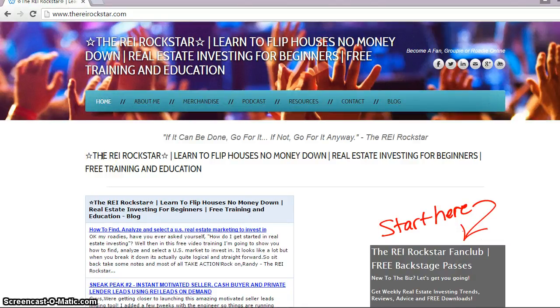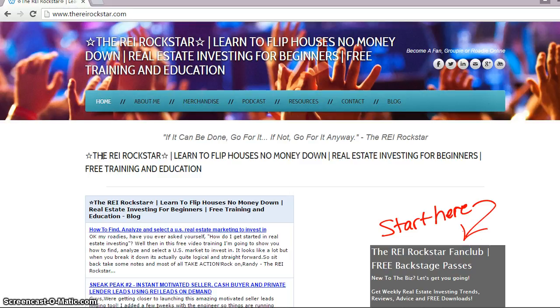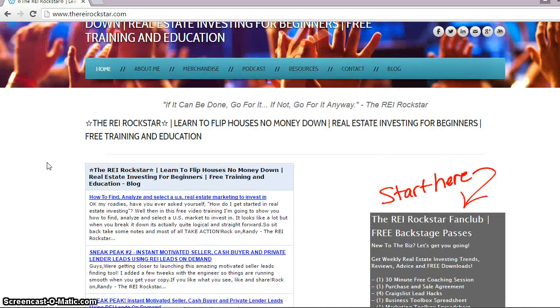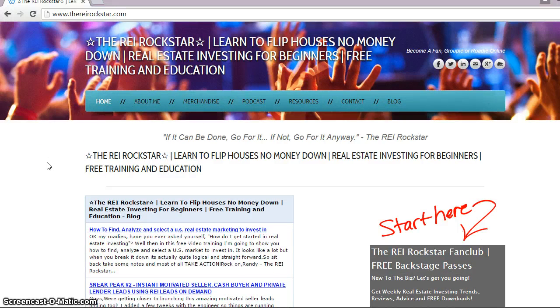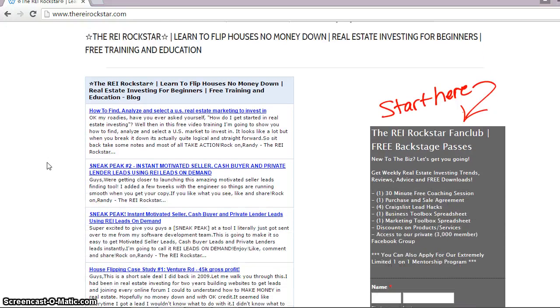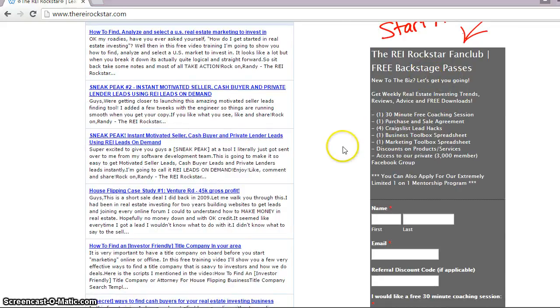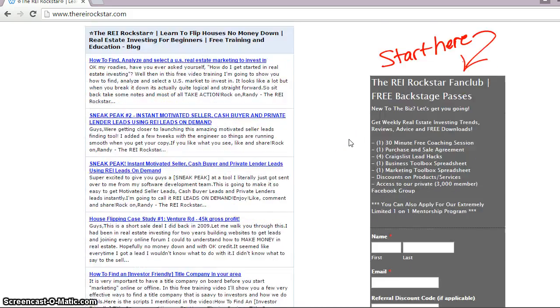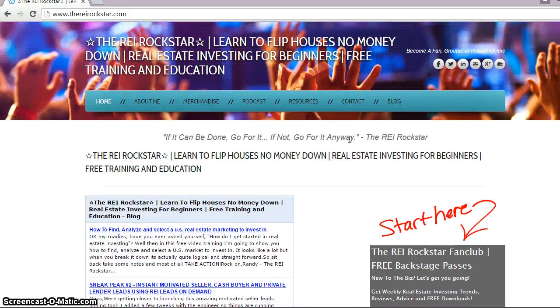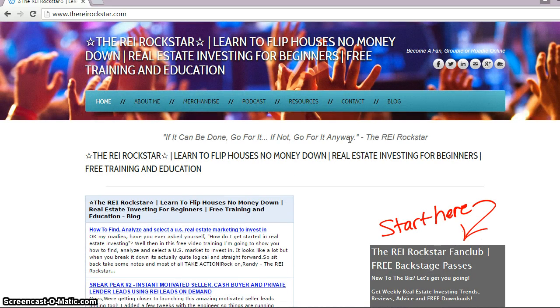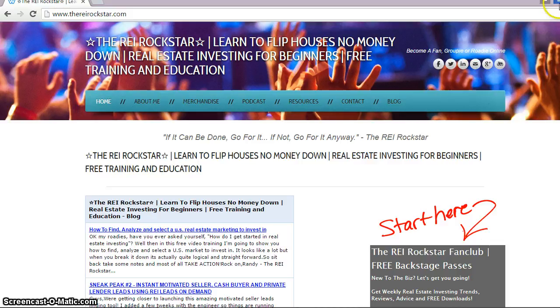Hey there, how's it going? Randy, the REI Rockstar with the REI Rockstar blog, where you can learn how to flip houses no money down and get some free training as often as possible. If you don't already know about me, check out the blog and join the fan club. You get some free stuff like a free contract and even have access to our private 3000 member plus Facebook group. So go ahead and join that up when you can. Let's get right into today's training, which is how to properly co-wholesale a deal. This is a great way, by the way, for a beginner to do their first deal.